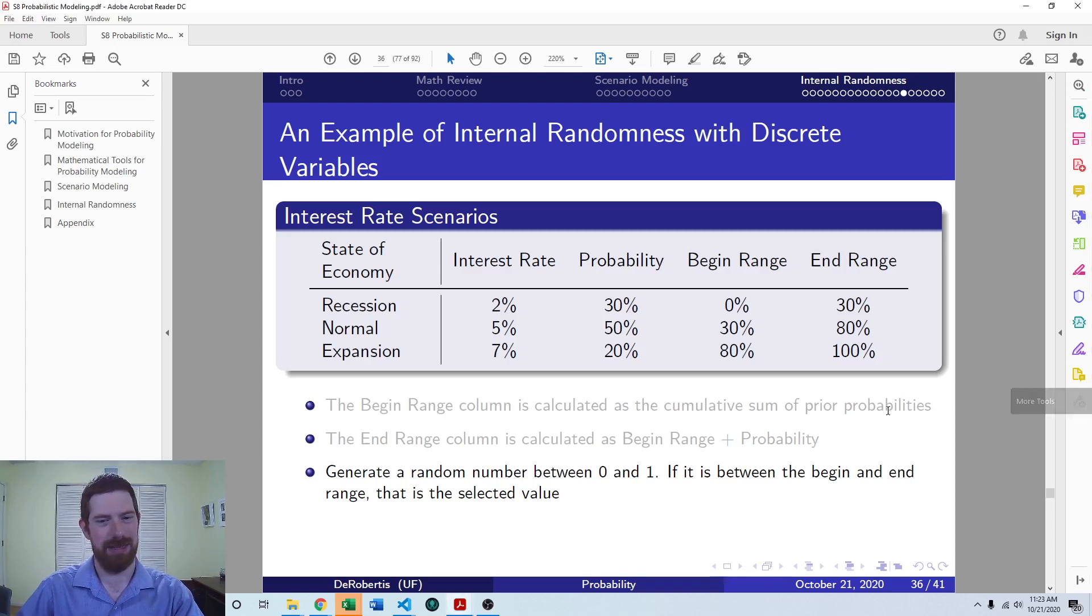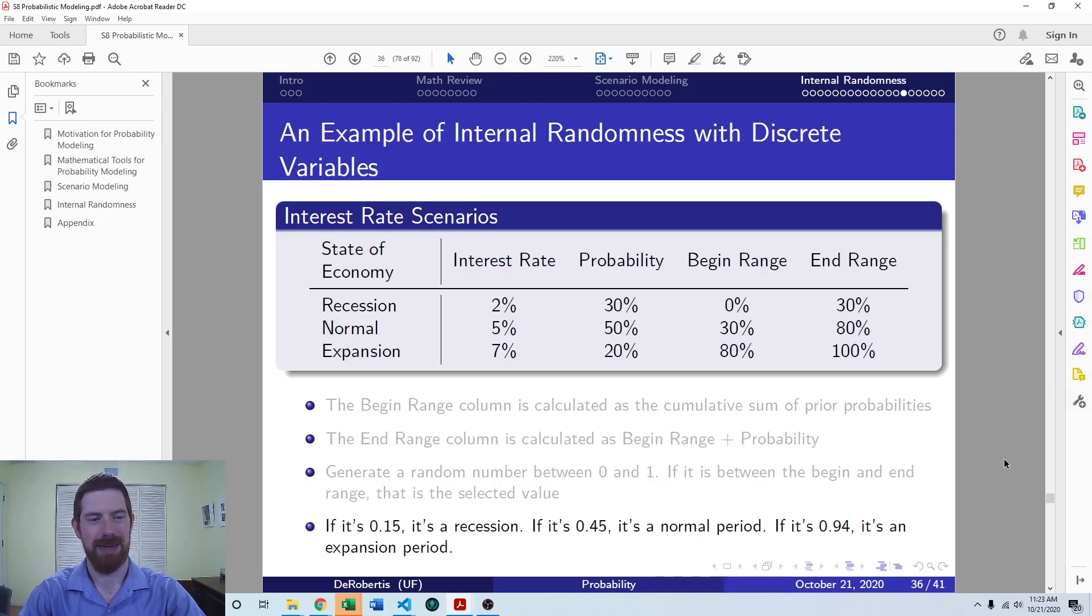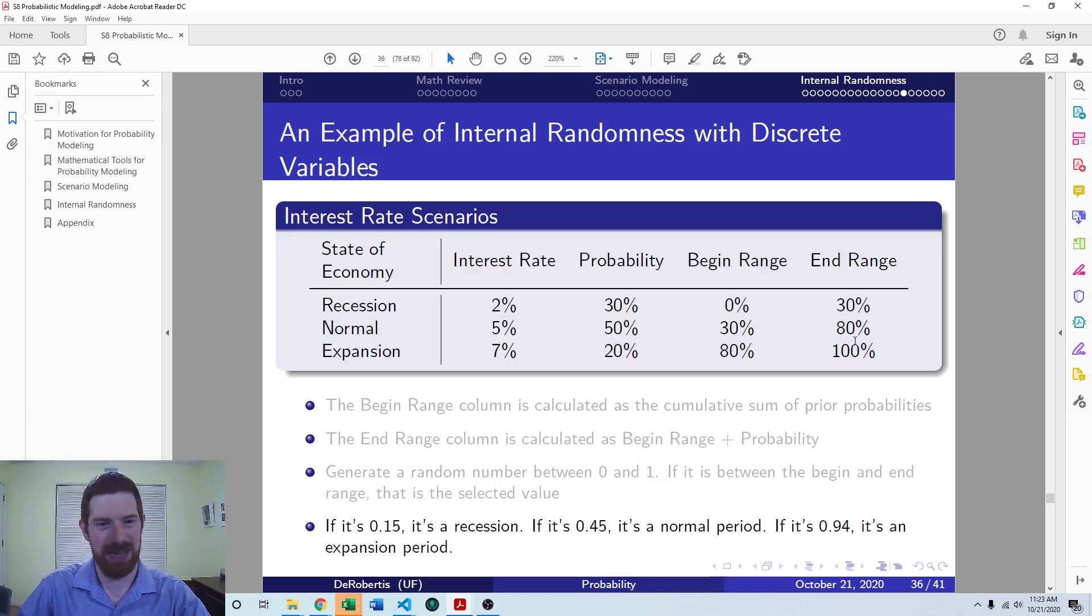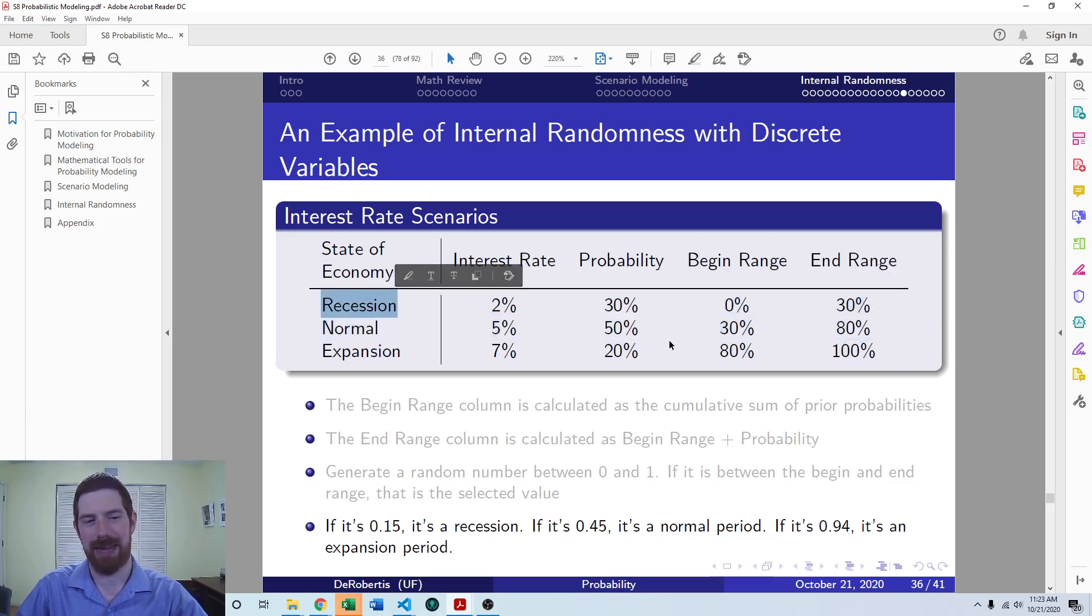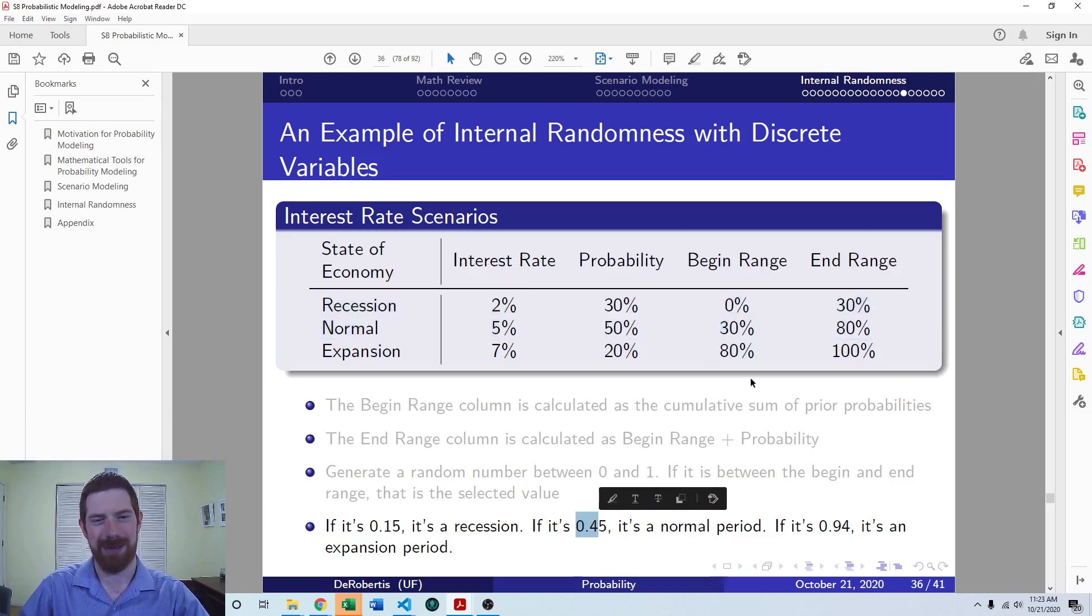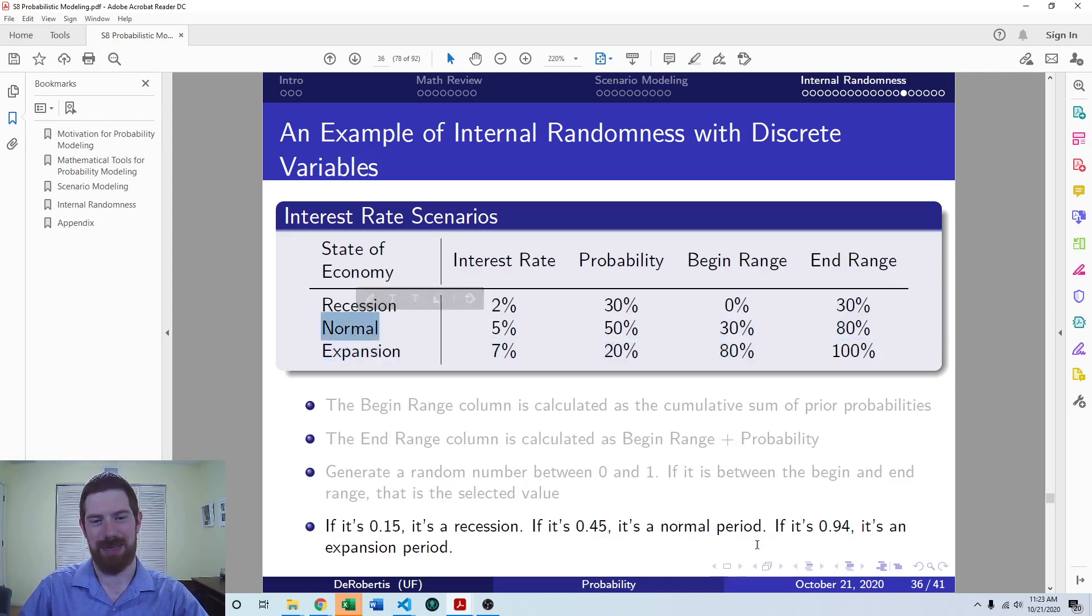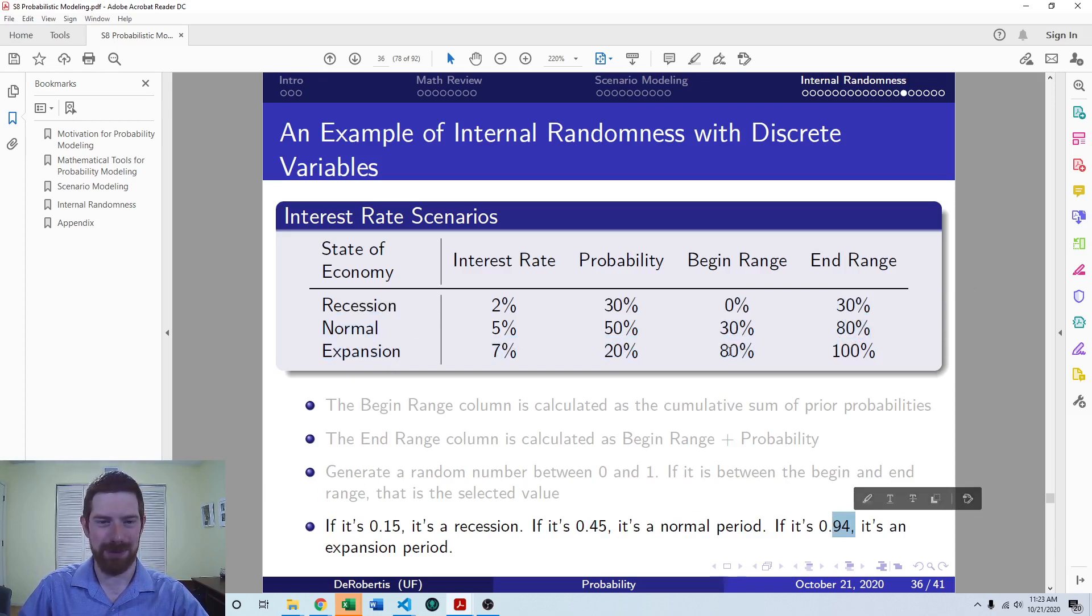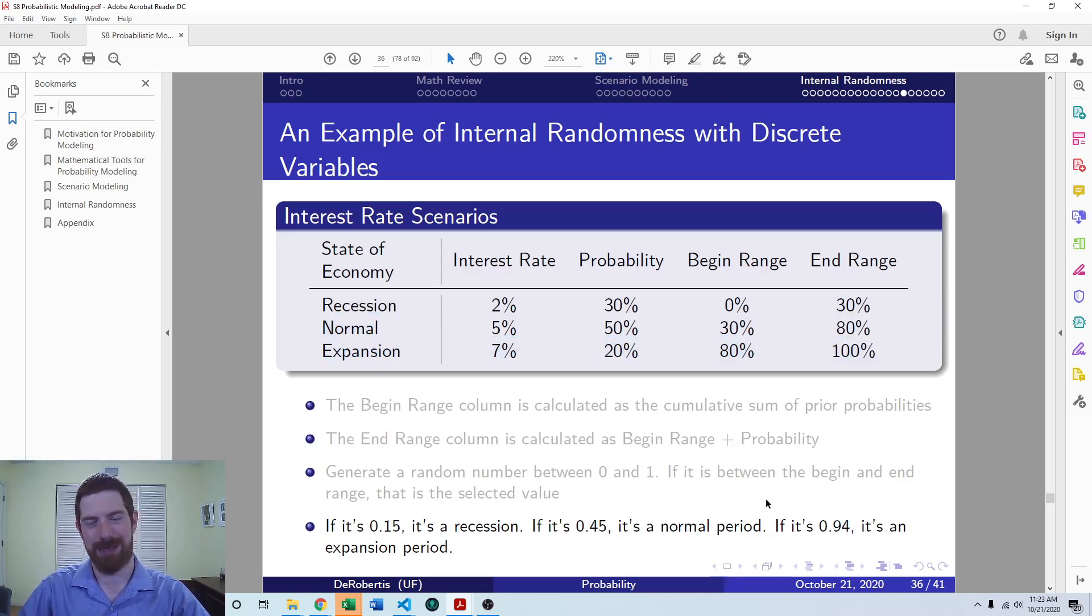So we pull a random number, let's say that it's 0.15. Well, that's between zero and 30%. And so we're going to have a recession as the case. If it's 0.45, that's between 30 and 80%. And so it's going to be the normal state of the economy. And 0.94, that's between 80 and 100%. So that's going to be an expansionary period.